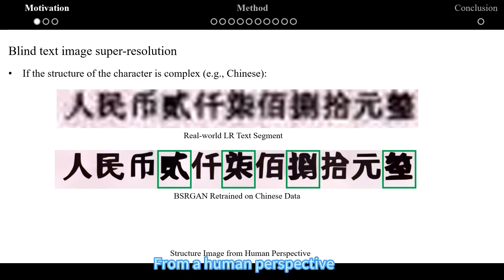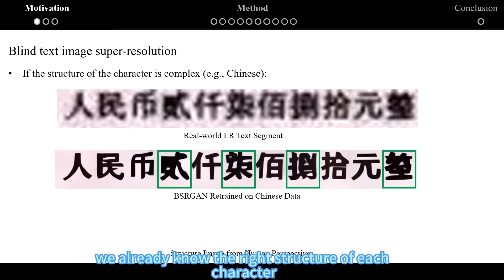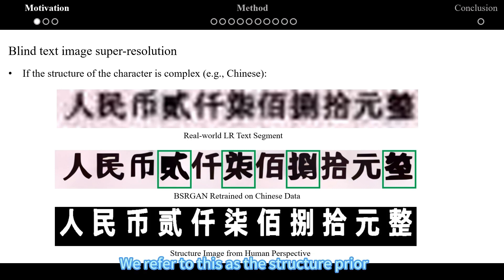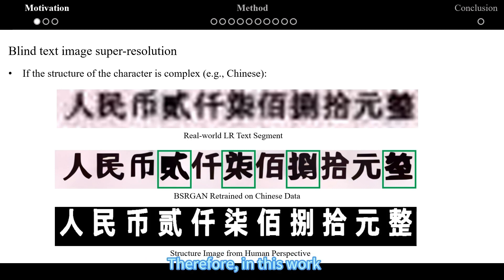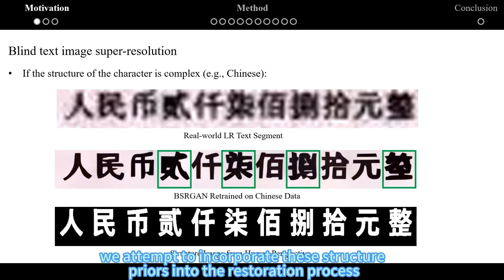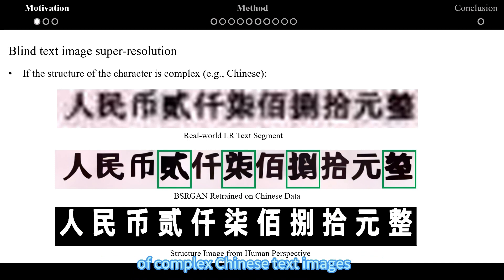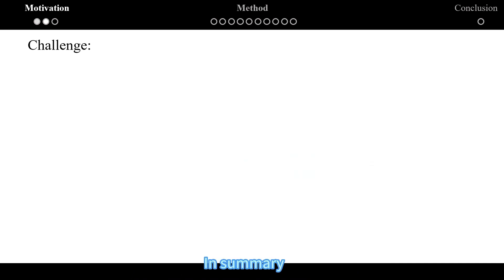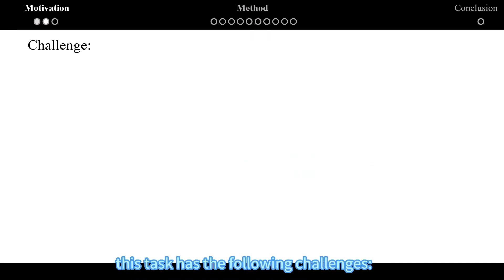From a human perspective, we have already known the right structures of each character — we refer to this as the structure prior. Therefore, in this work, we attempt to incorporate these structure priors into the restoration process for complex Chinese text images.